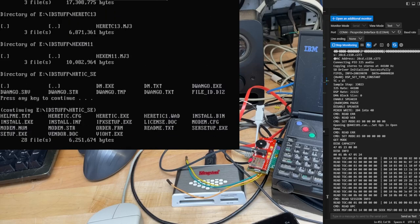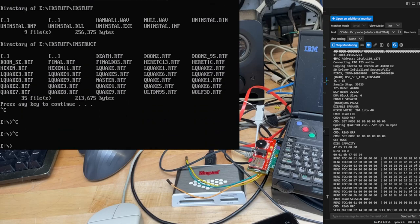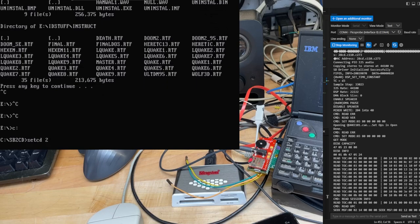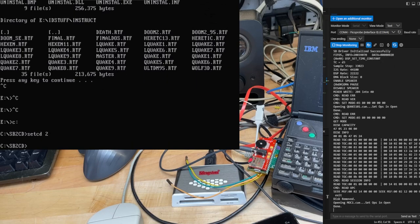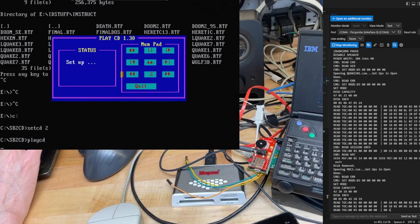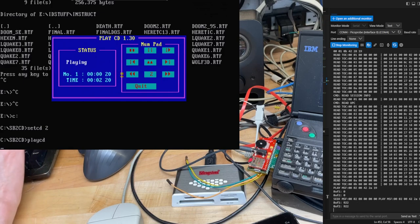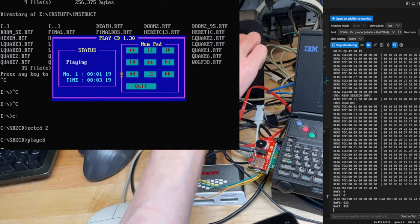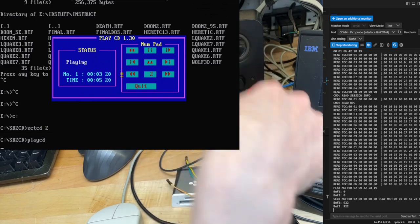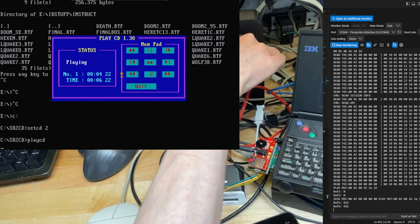And then now we also have the option of set CD, I think two. Yeah, that's a music CD. So if we go play CD, we have CD audio out of the jack.